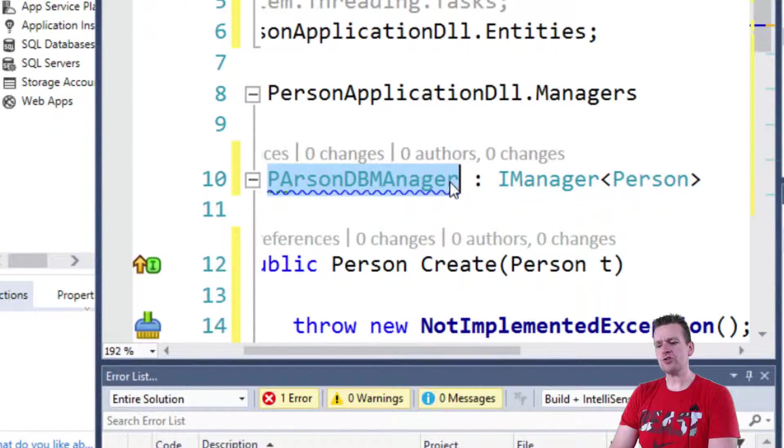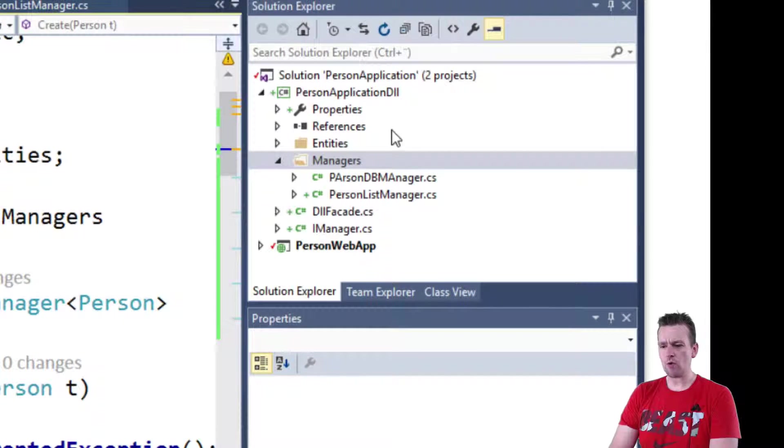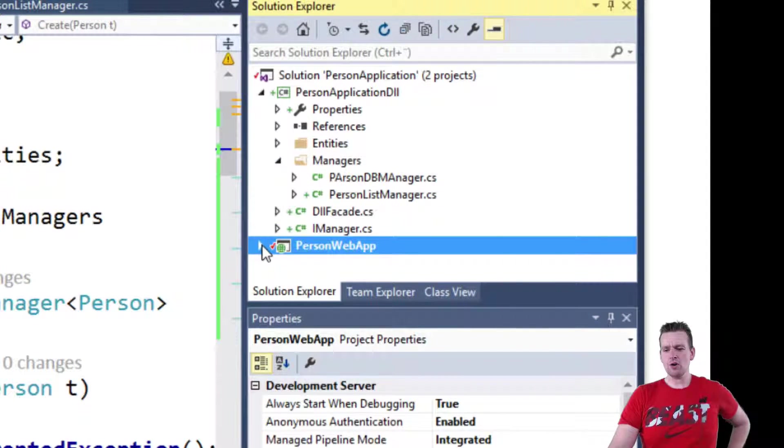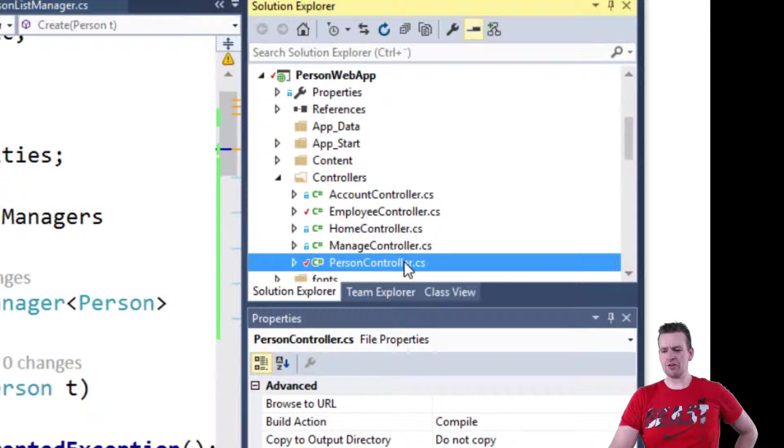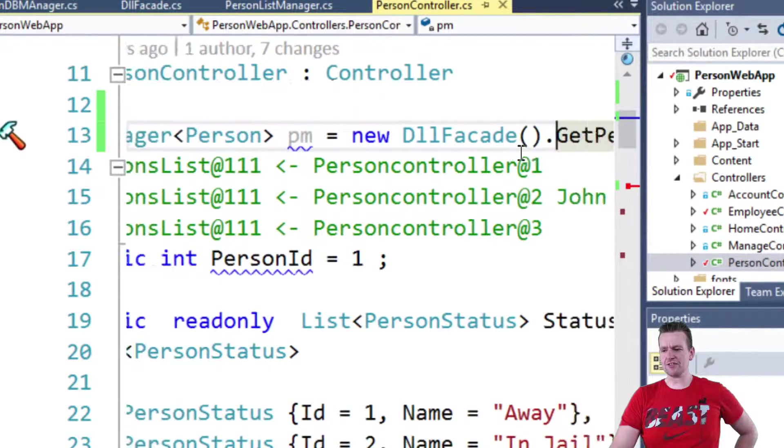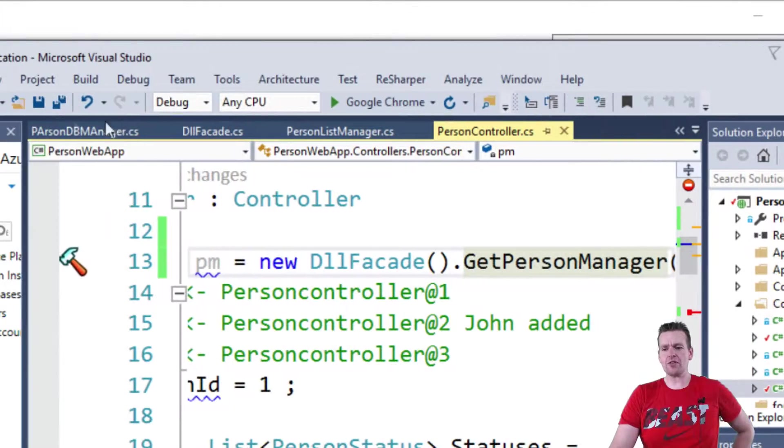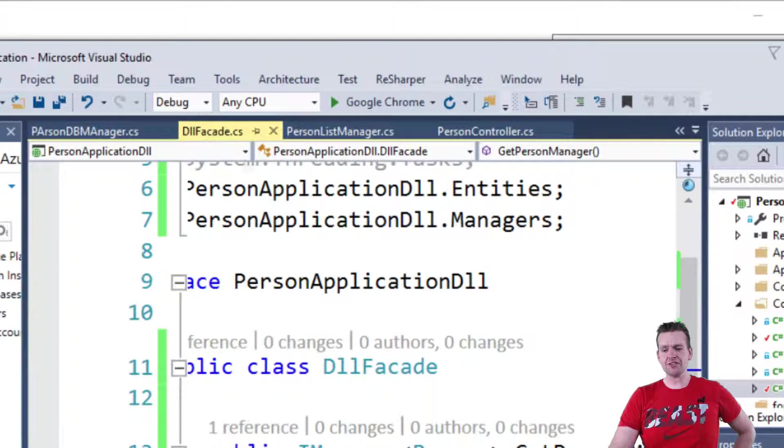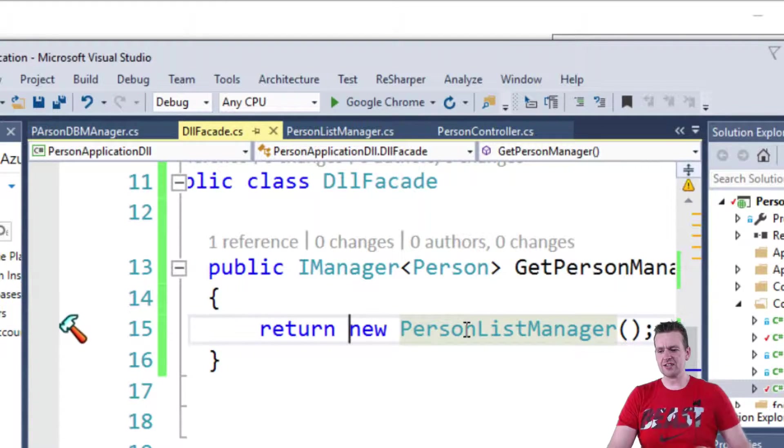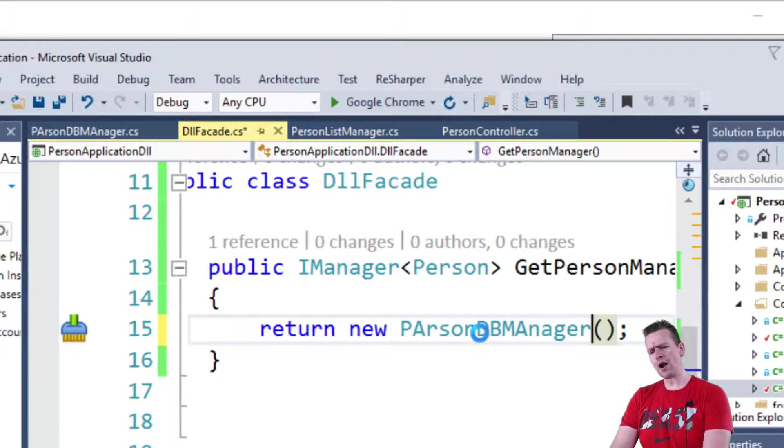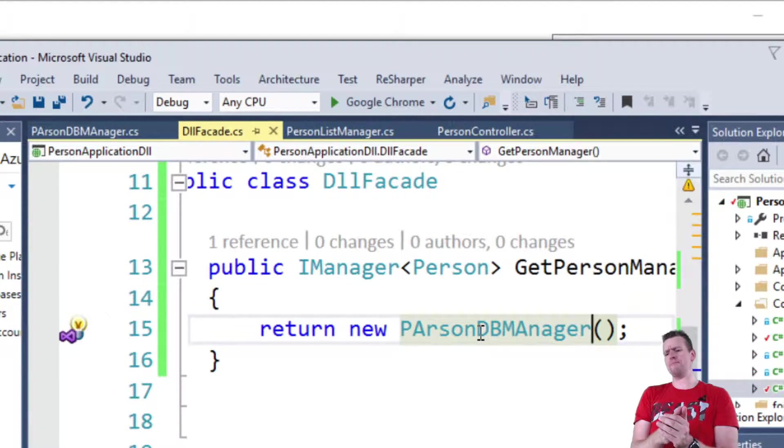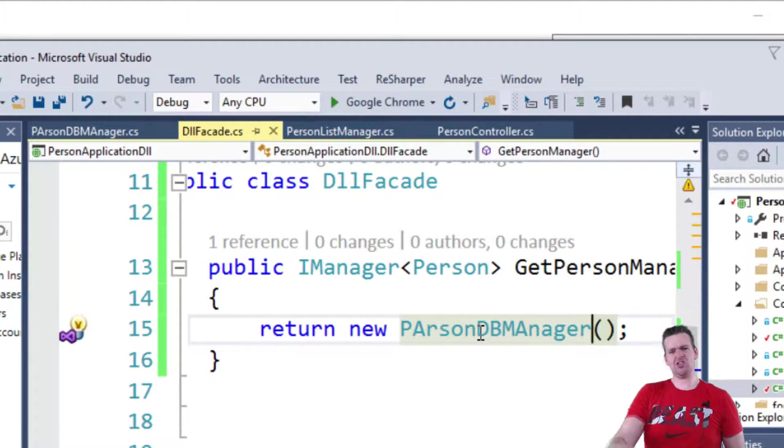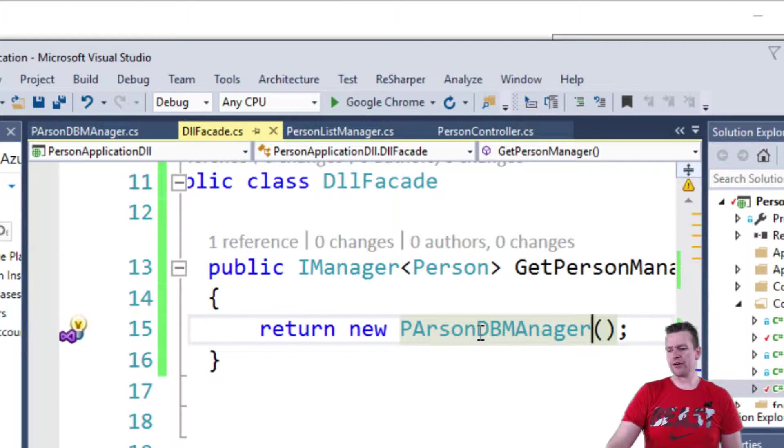Now if I wanted to change this guy now, I wouldn't have to change anything in the UI. Because the UI would still just call, in the PersonController, we just call DLLFacade GetPersonManager. We don't know what the PersonManager is. Now the DLLFacade, however, can go in here and say, instead of returning a ListManager, why don't you return a PersonDBManager? Which should say PersonDBManager.